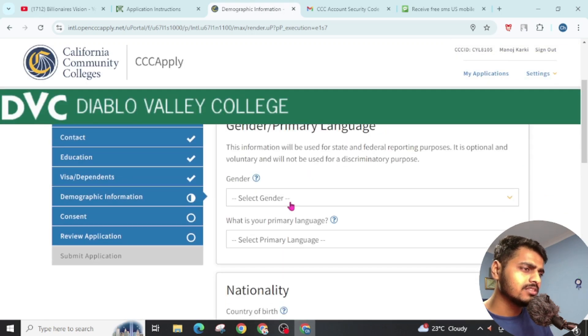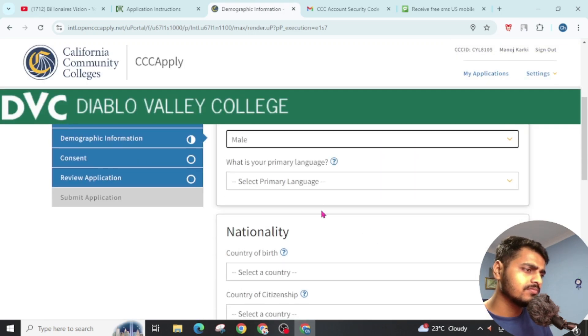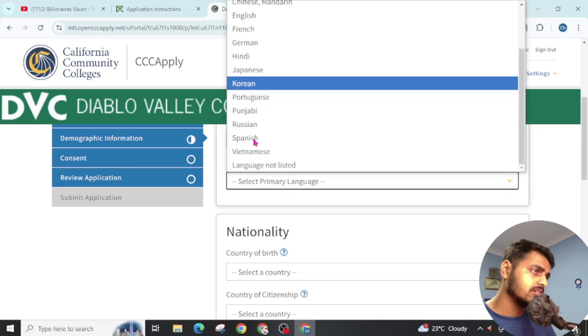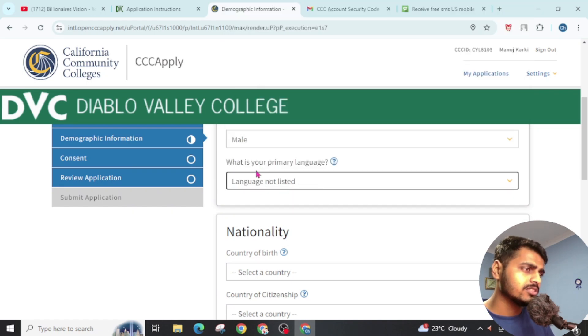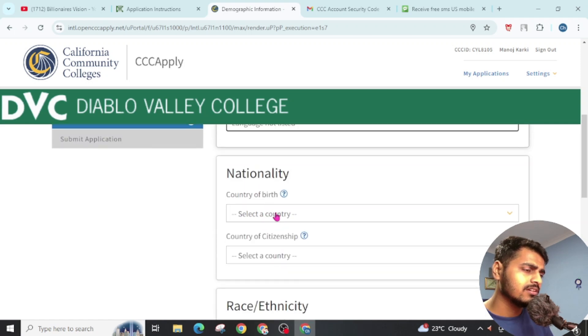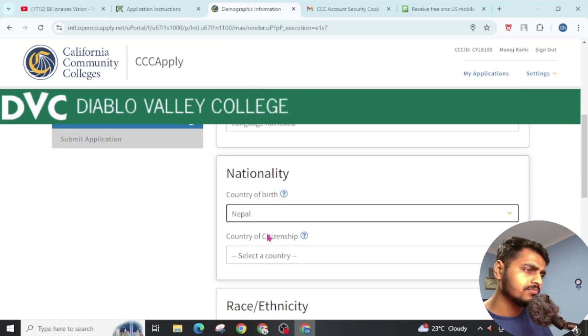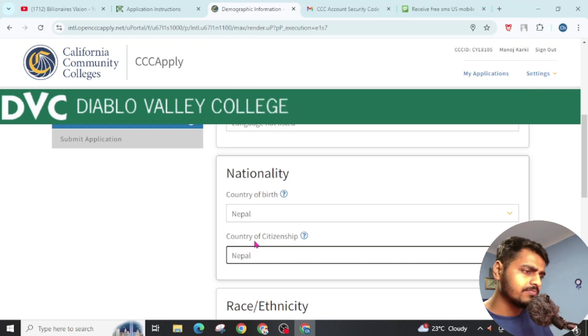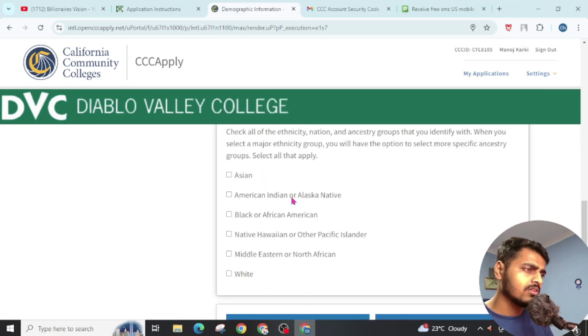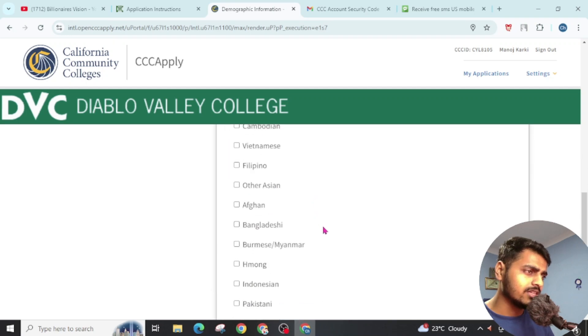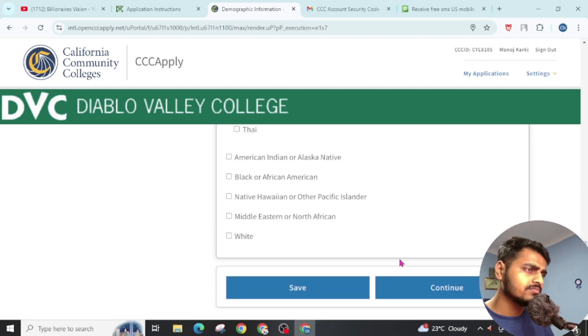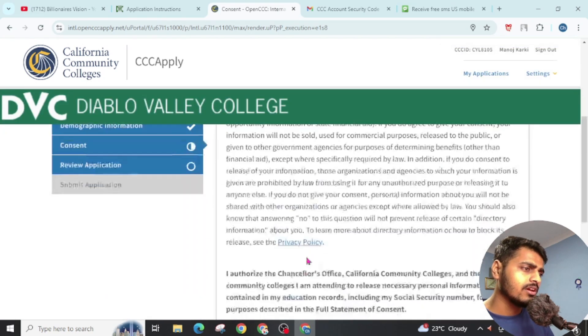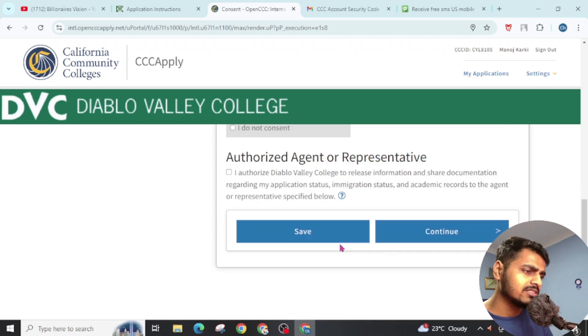Now simply choose this. Primary language - Language not listed. Choose your nationality. Choose your citizenship. Select all of these. Click on Continue. Now simply click on Icon Sent and click on Continue.